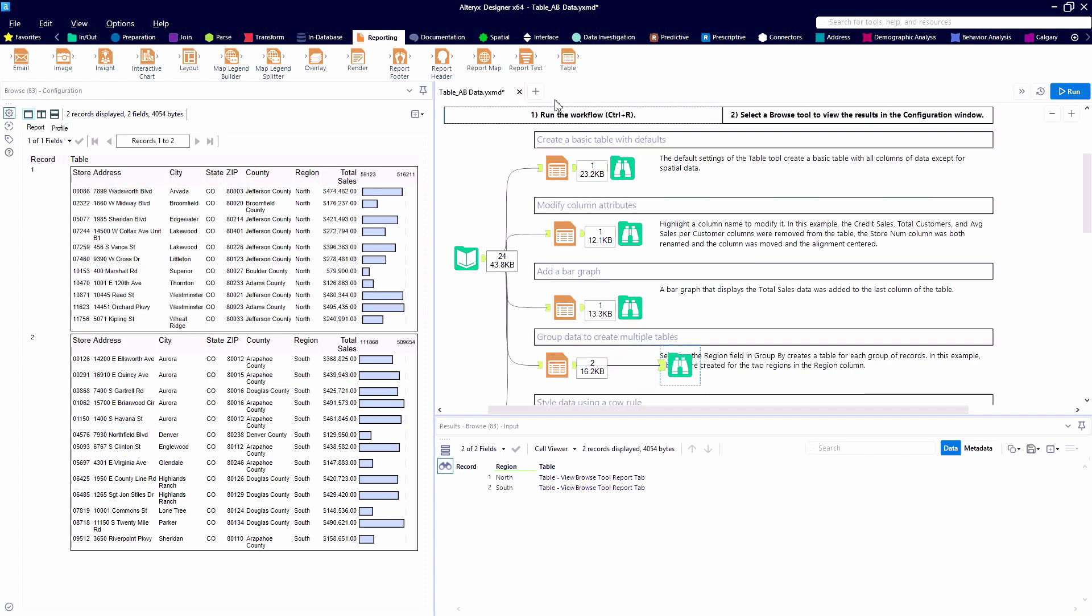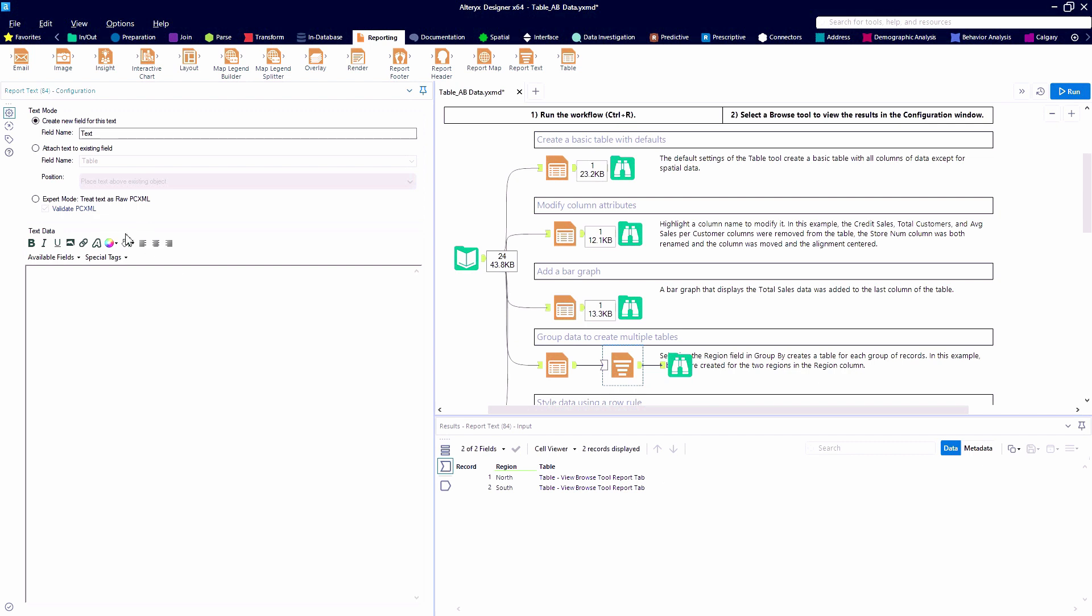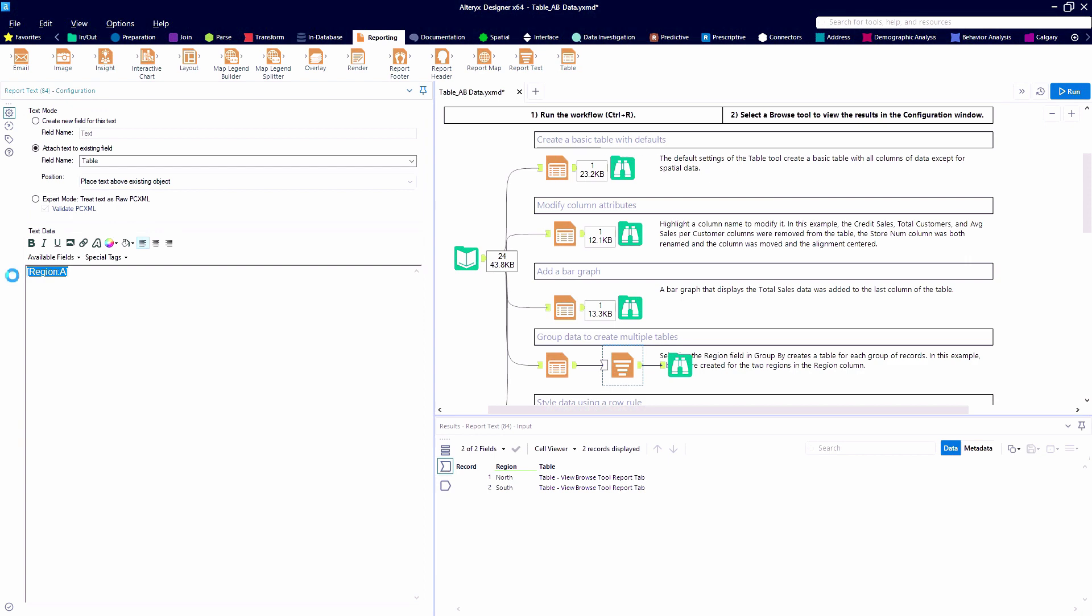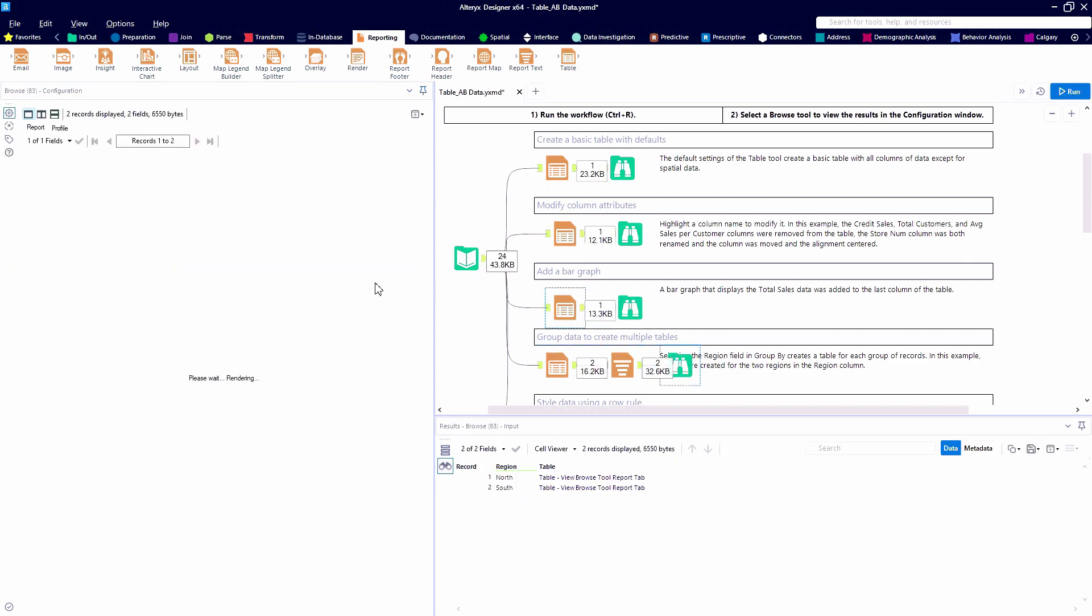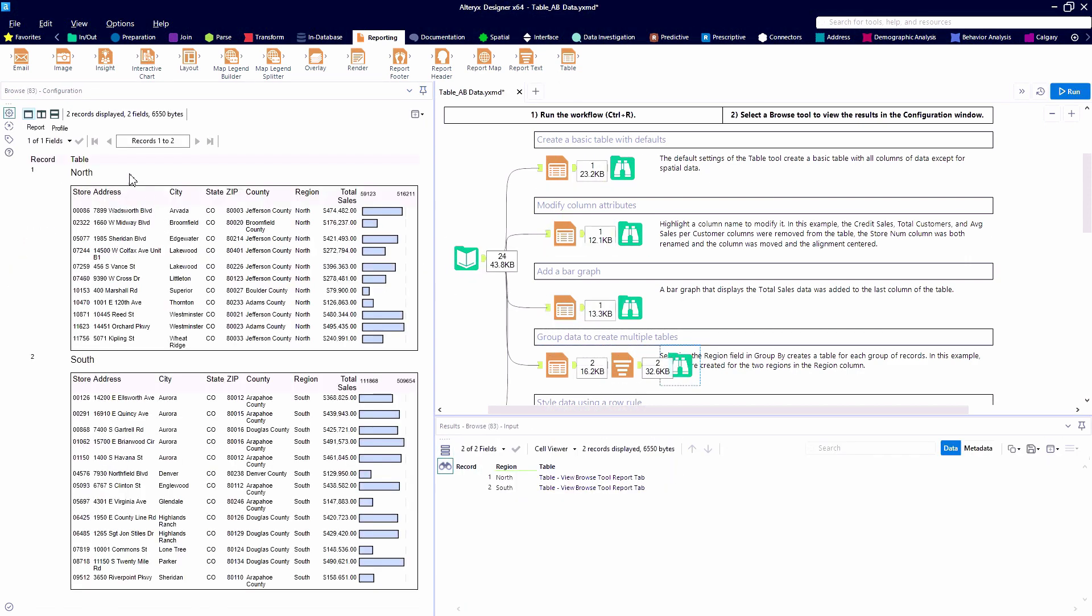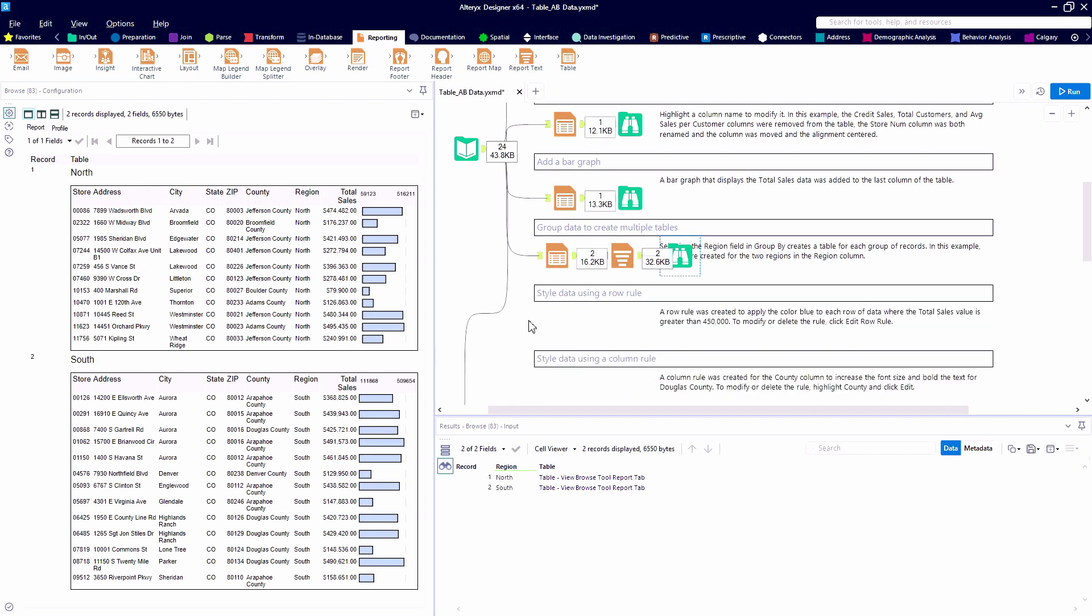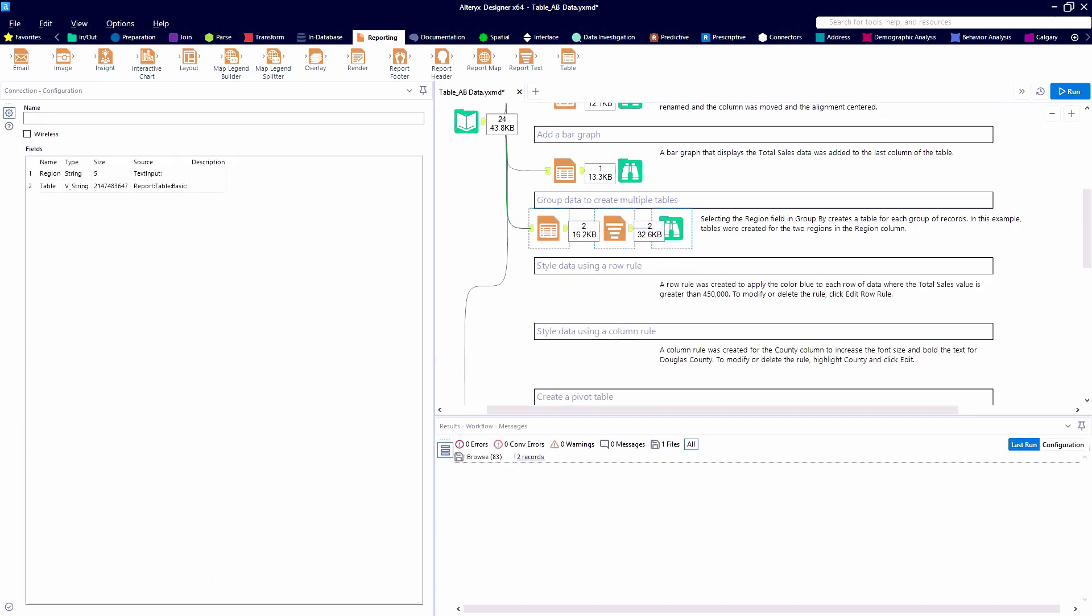So in this case, we have two regions north and south. I'll give you a quick preview of the report text tool and how we can dynamically insert above, below, or next to those tables. So here we can add some nice headers to our table.